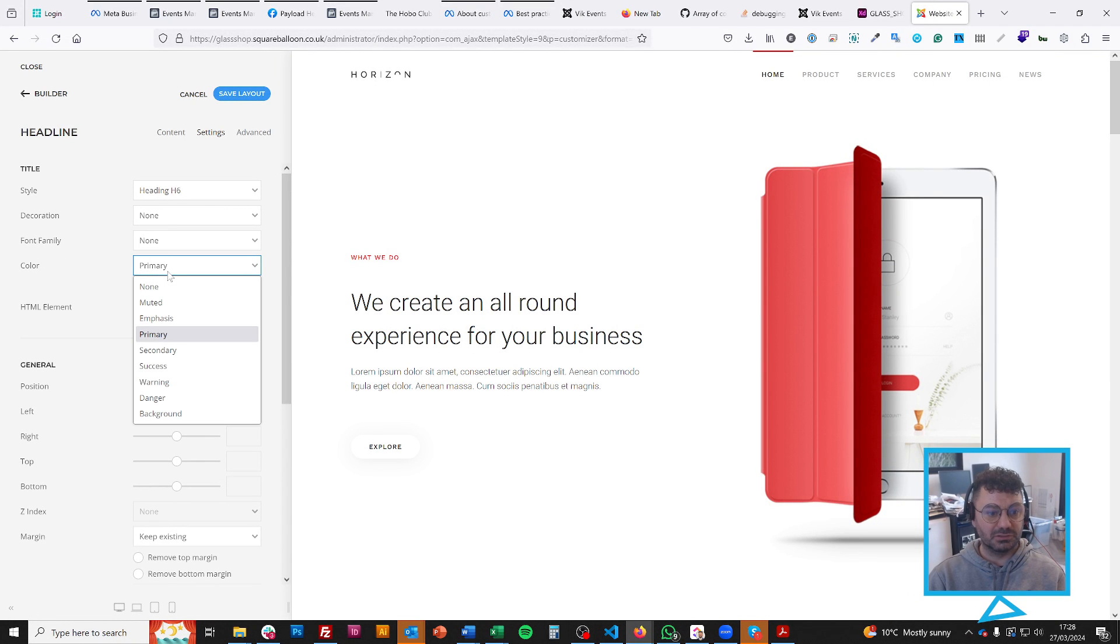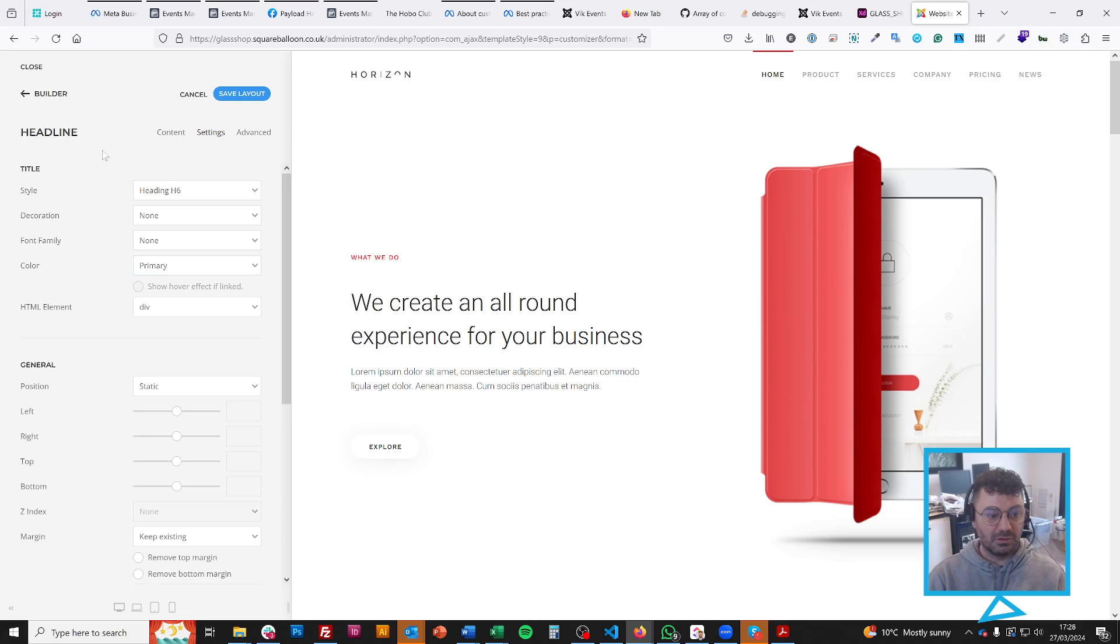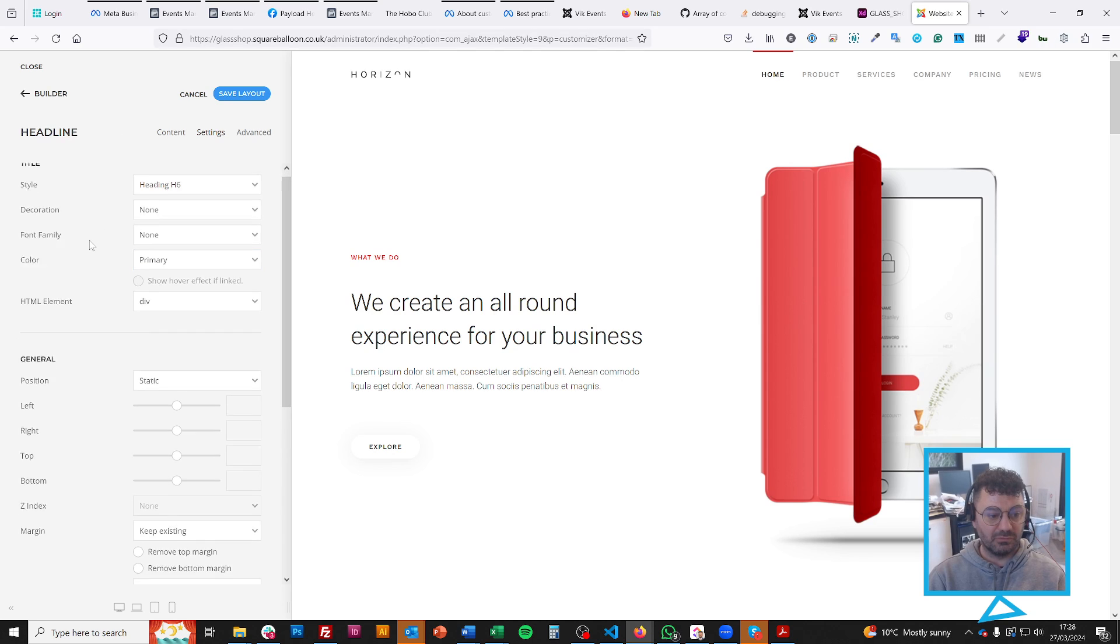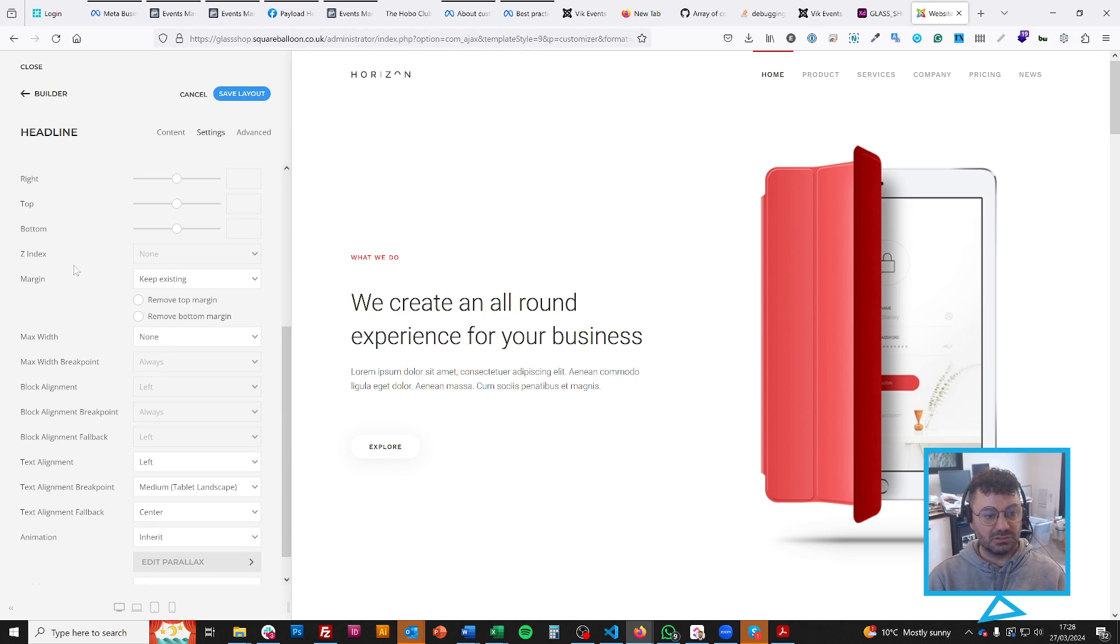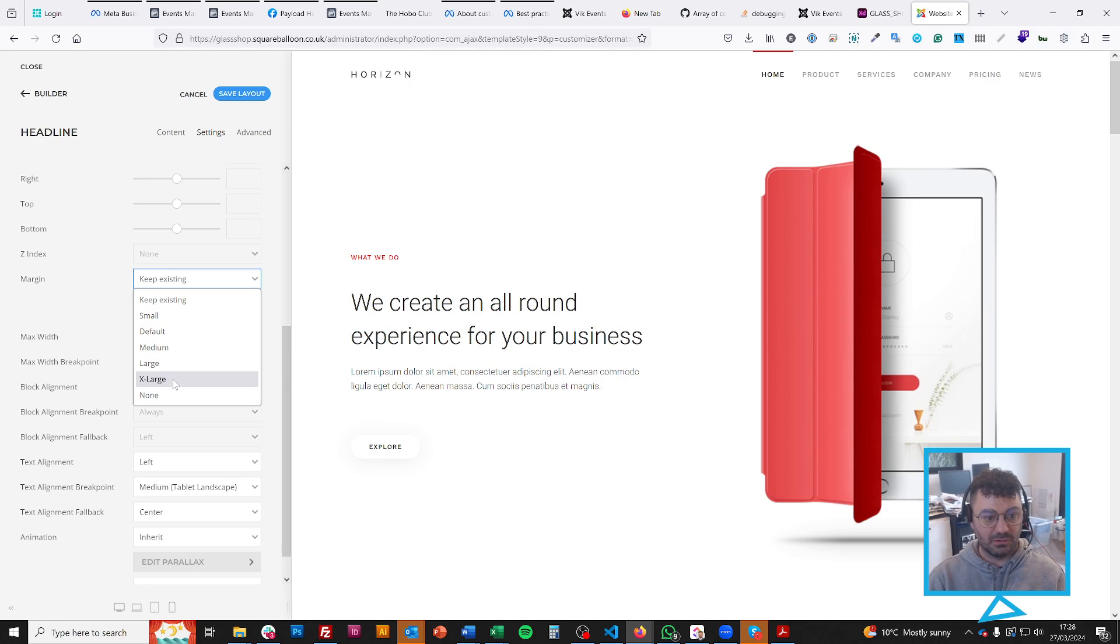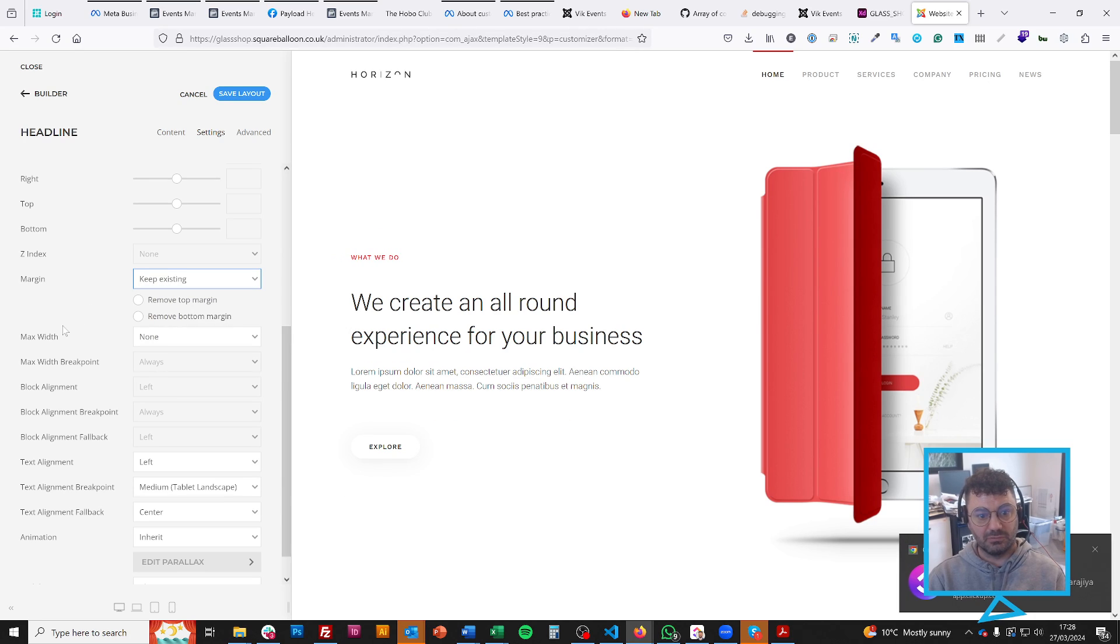So if I change this color to a secondary, you'll see the color changes. So I don't need to do that, so I'll leave it. If I want to change the positioning, the margin, I can make that like an extra large margin. It makes it huge. Again, I don't really need to do that, so I'll leave it.